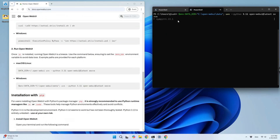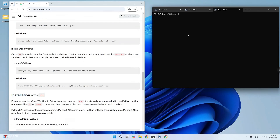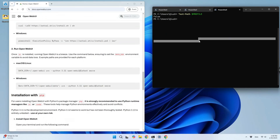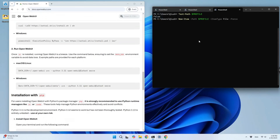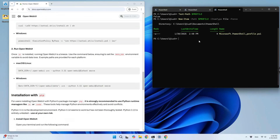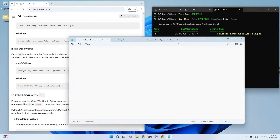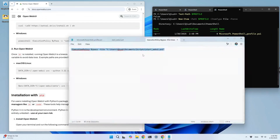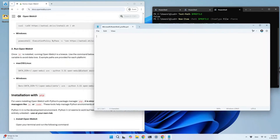Once that's done, type 'notepad $profile' and hit Enter — this opens the profile file that allows you to create an alias. What we need is a function called 'openwebui'. We'll use the alias name 'openwebui', set an environment variable for the data directory, then start the command. After editing, just save and close it.